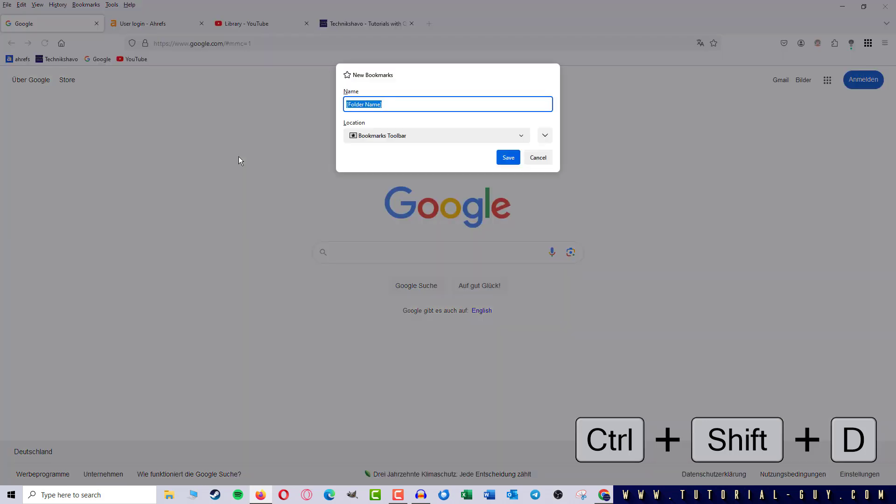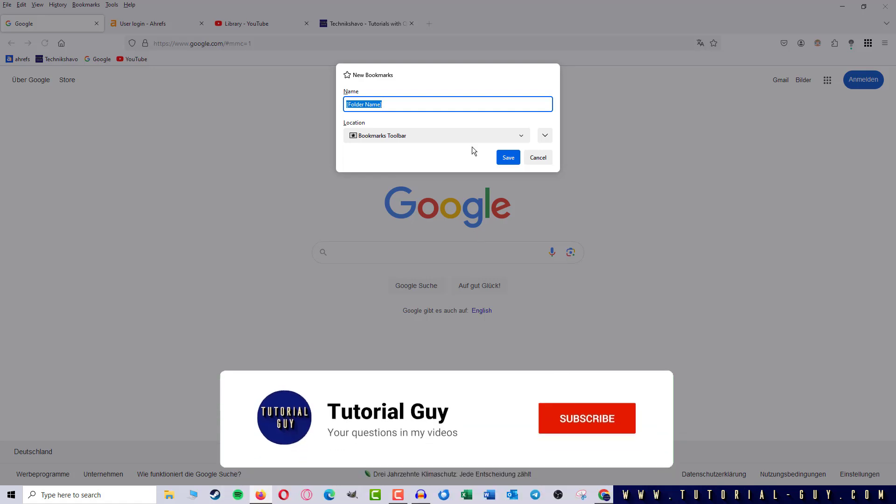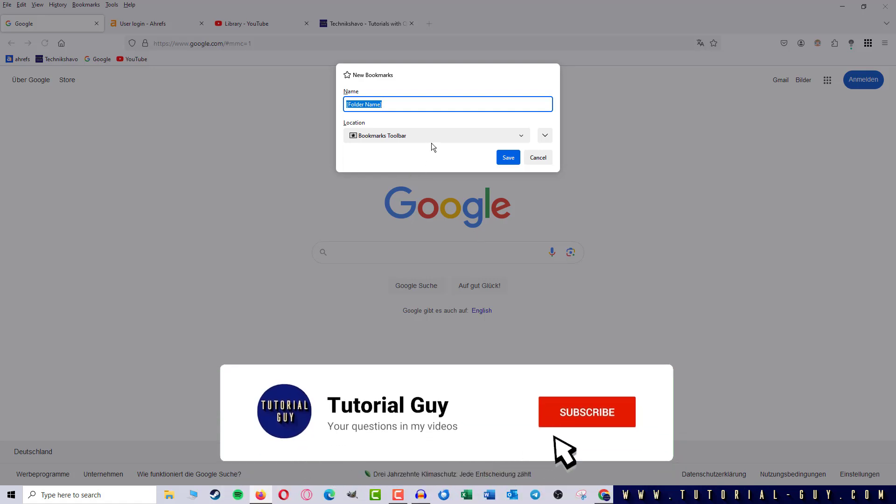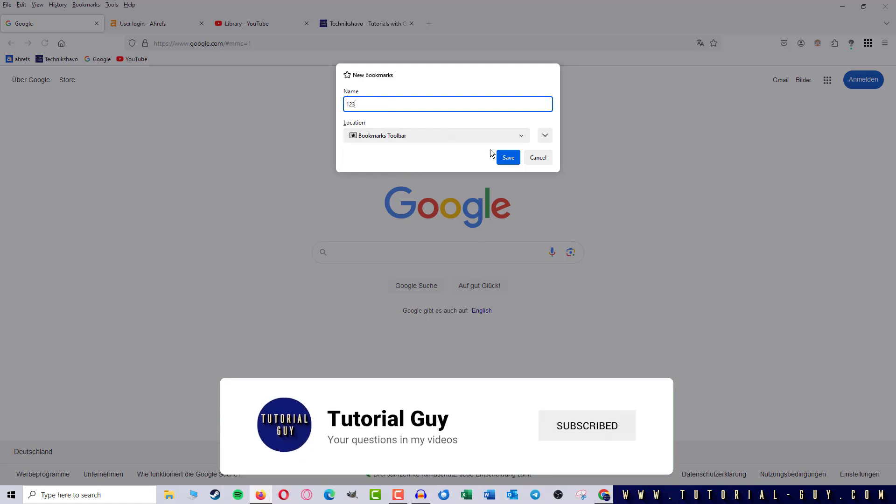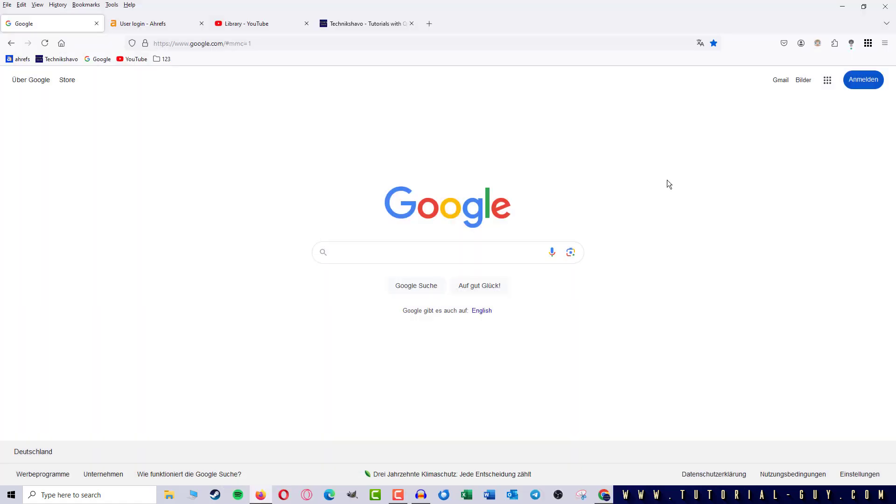While I use Ctrl-D to create a bookmark for a single tab, I can use Ctrl-Shift-D to save all the current tabs in one folder. We can give this folder an individual name and then click on save.